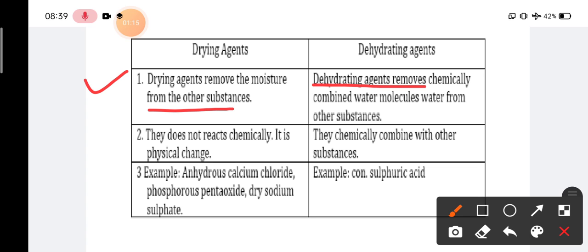A dehydrating agent removes chemically combined water molecules from other substances. Dehydrating agents extract or remove water chemically from a chemical compound. In the case of a drying agent, it only removes the outer moisture from the molecule. Drying agents do not react chemically — it is a physical change.